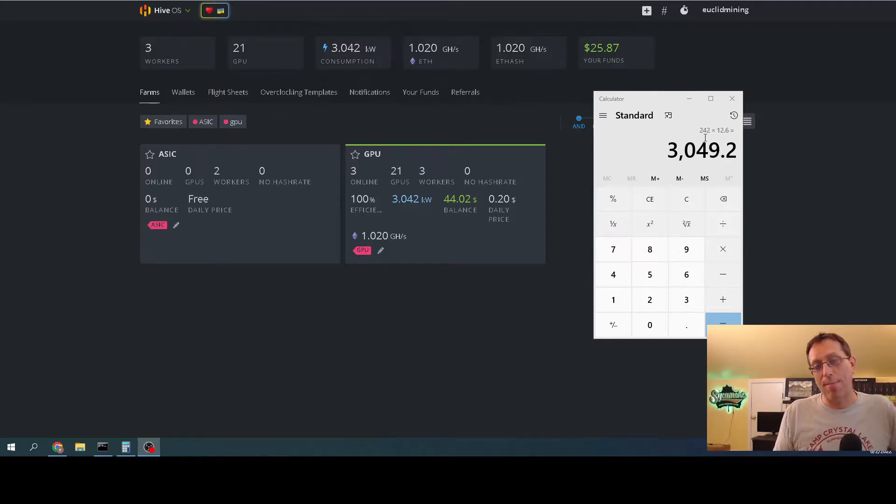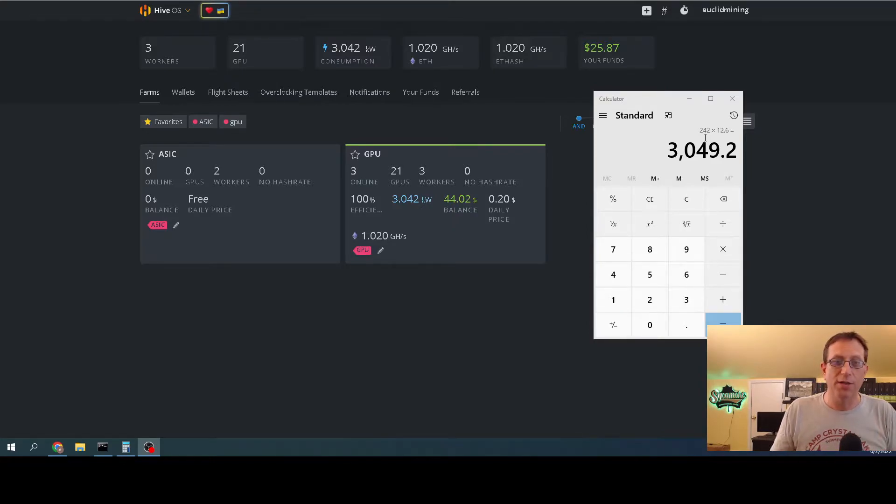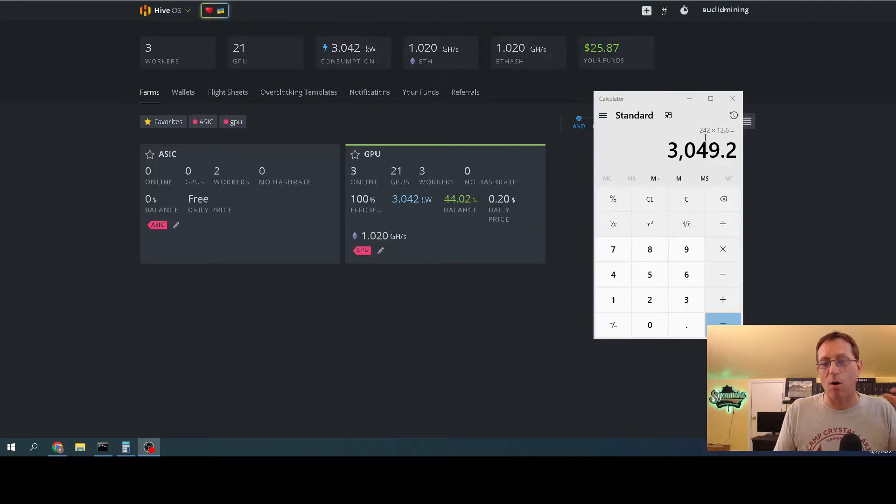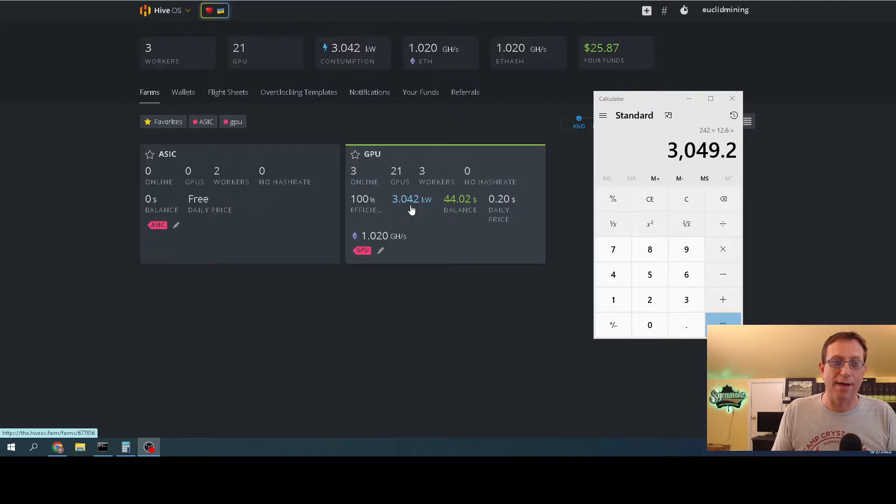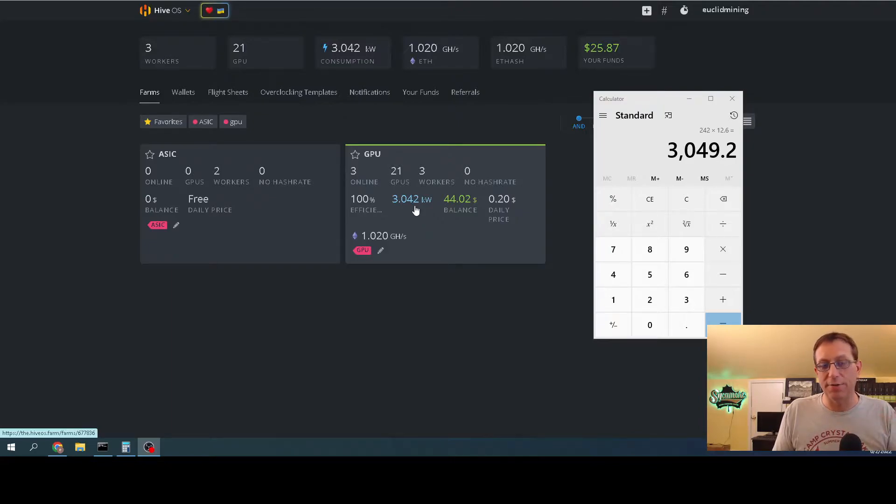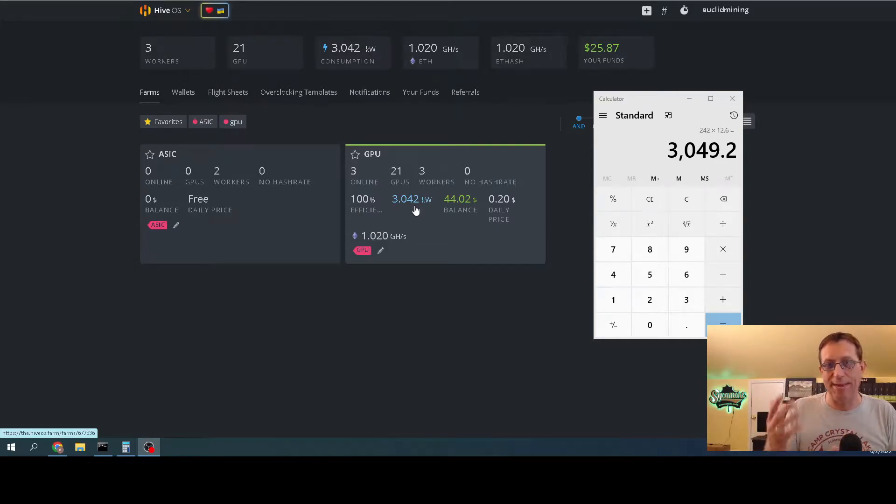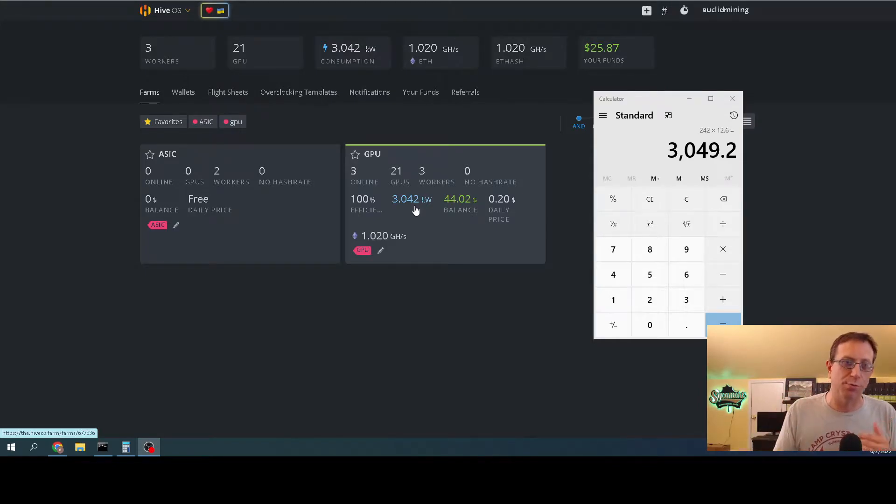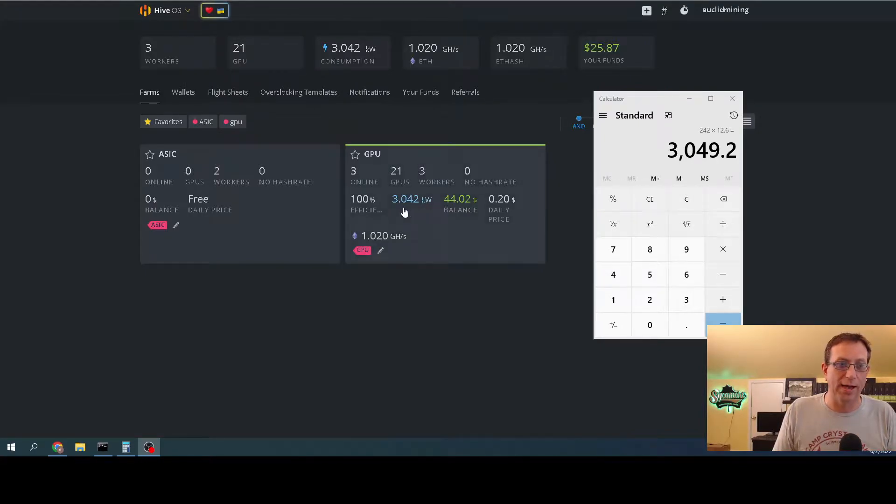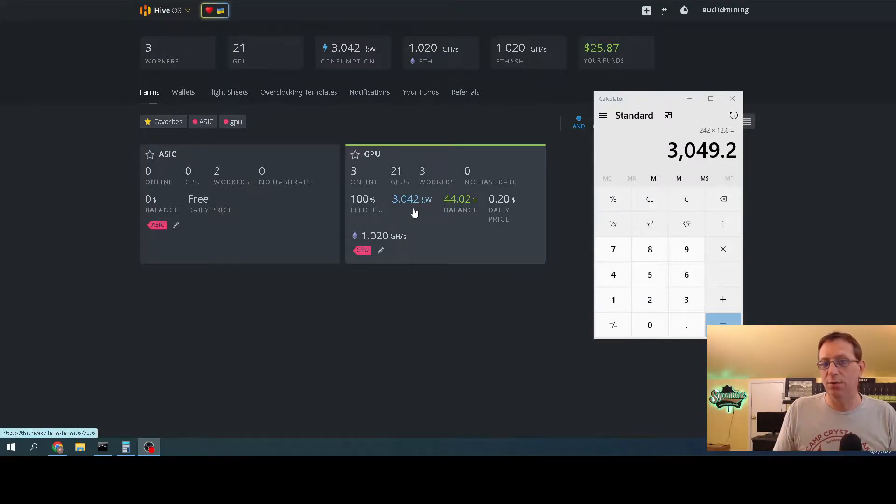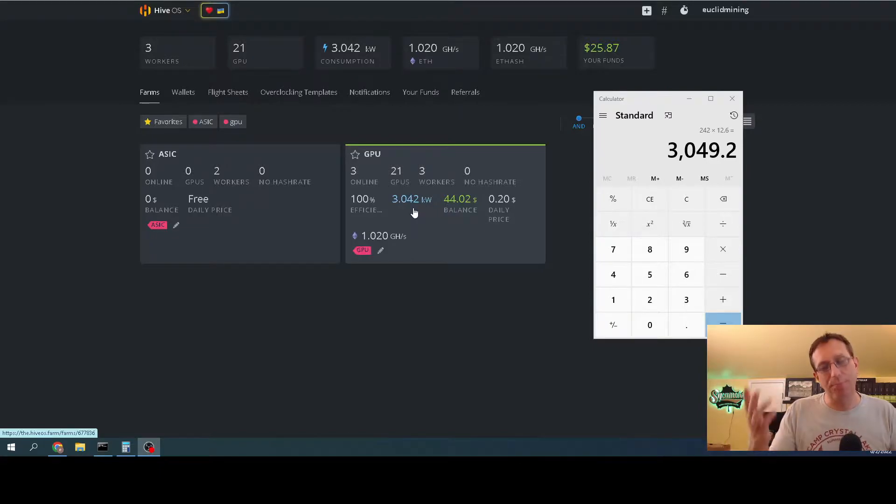On my power meter it shows me kilowatts, amps, and volts. For argument's sake, it said it was running at 3,000 watts. Over here on Hive it said 3,042, a difference of 42 watts. To find the true number, you simply multiply the amps times the volts. My true number was 3,049.2. HiveOS was reporting 3,042, so we're talking about 7 watts difference.